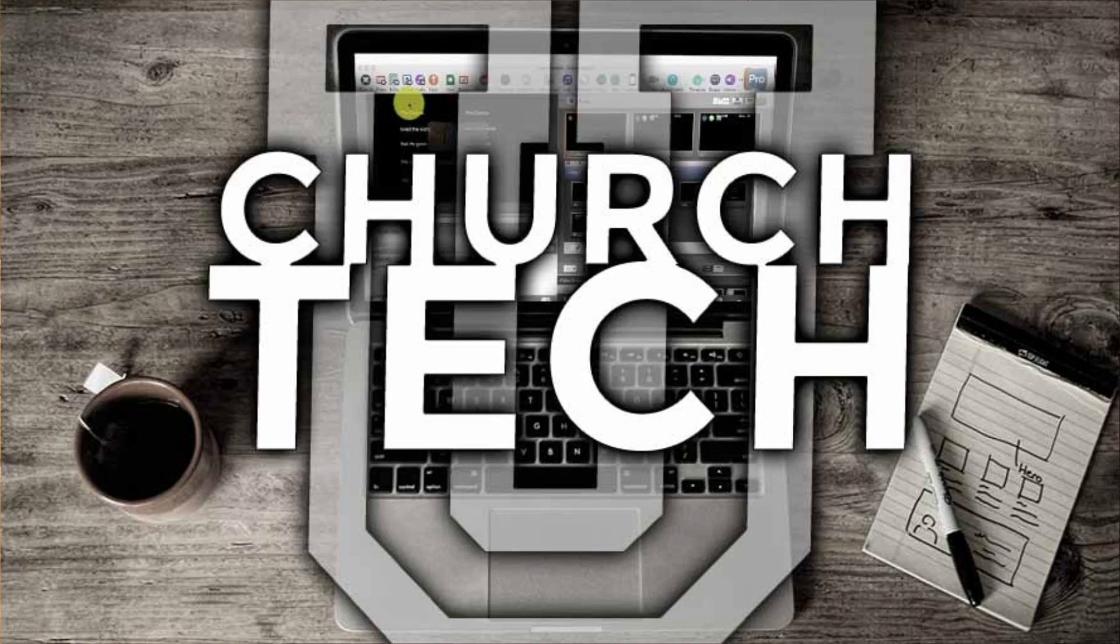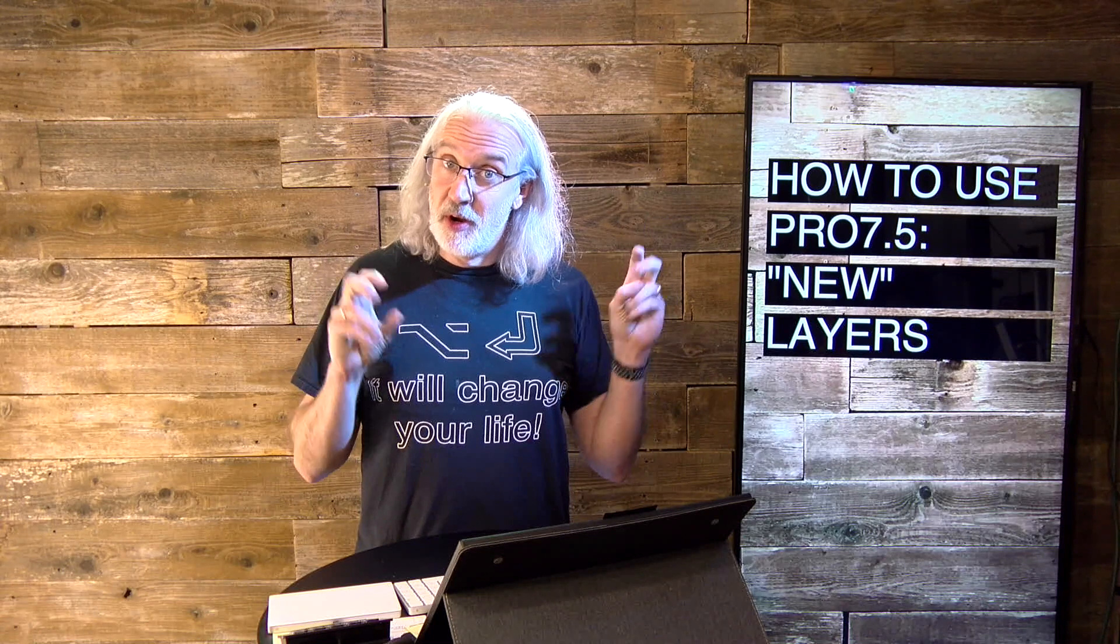Presented by Church Tech U, it's the ProPresenter Show. On today's show, the new layers in ProPresenter 7.5.